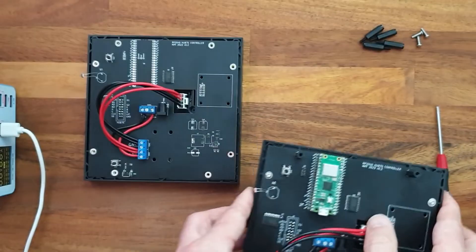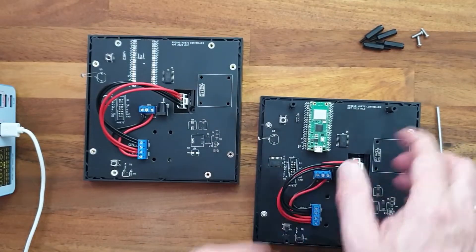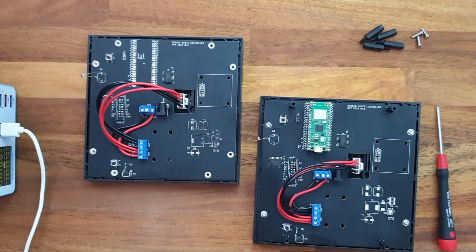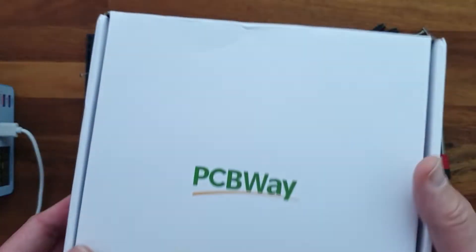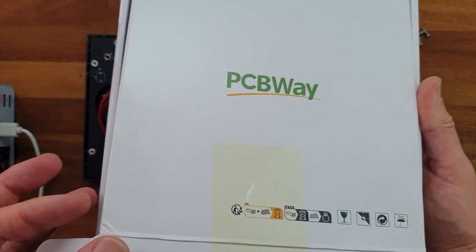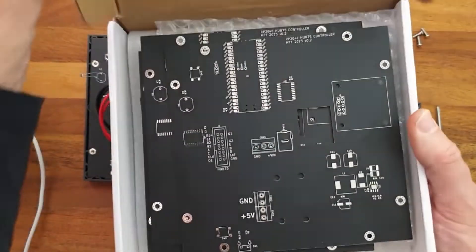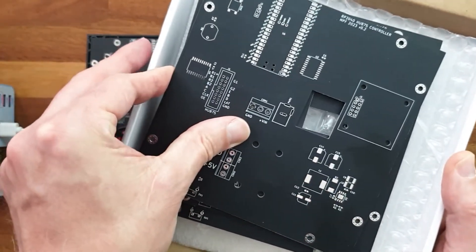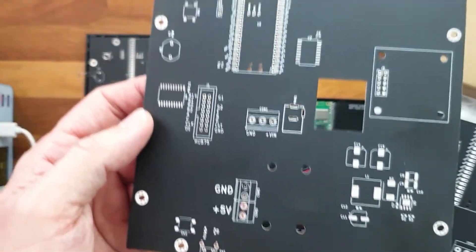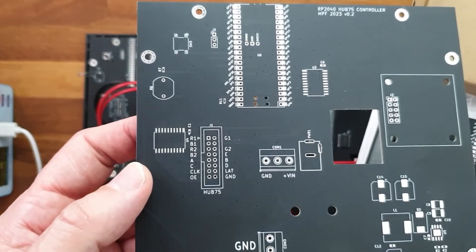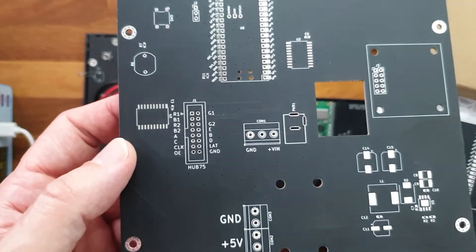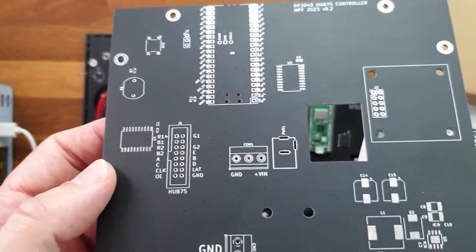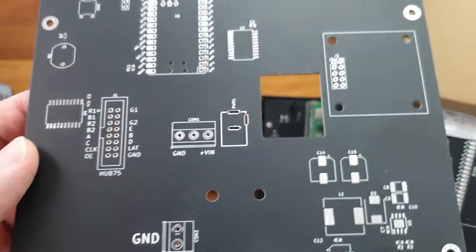So the PCB was supplied by my channel sponsor PCBWay and they sent me these 5 cool looking boards. They are 15x15 cm. The color is matte black and the silk screen is white.